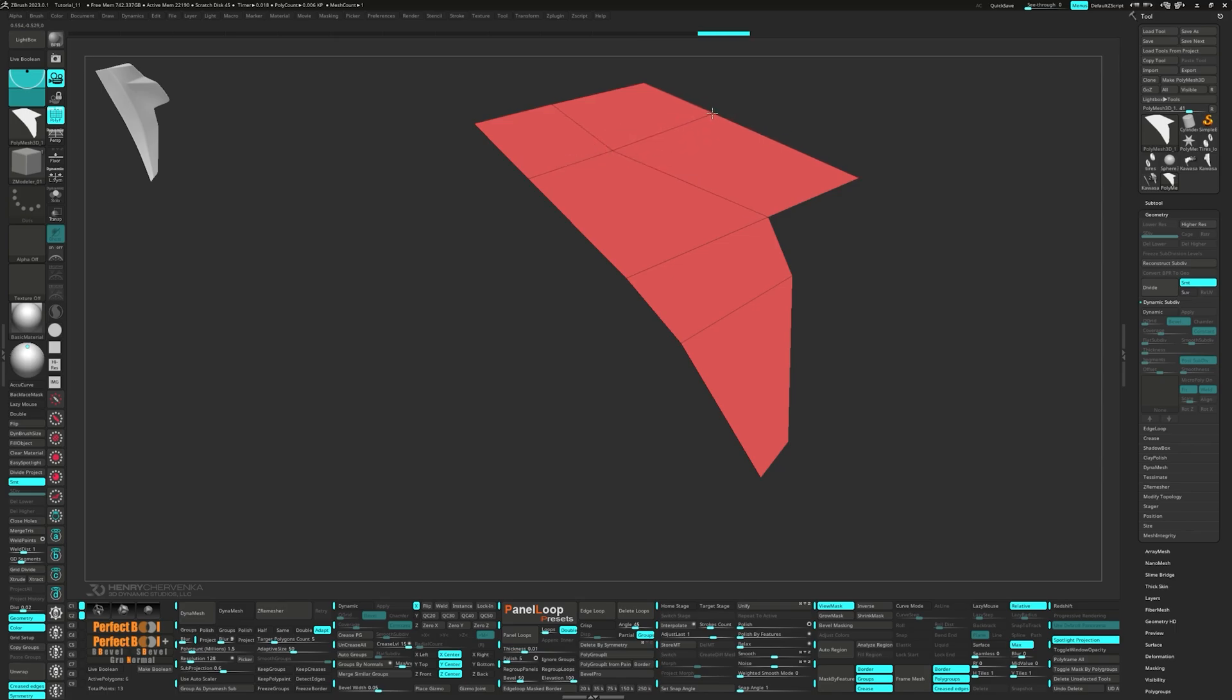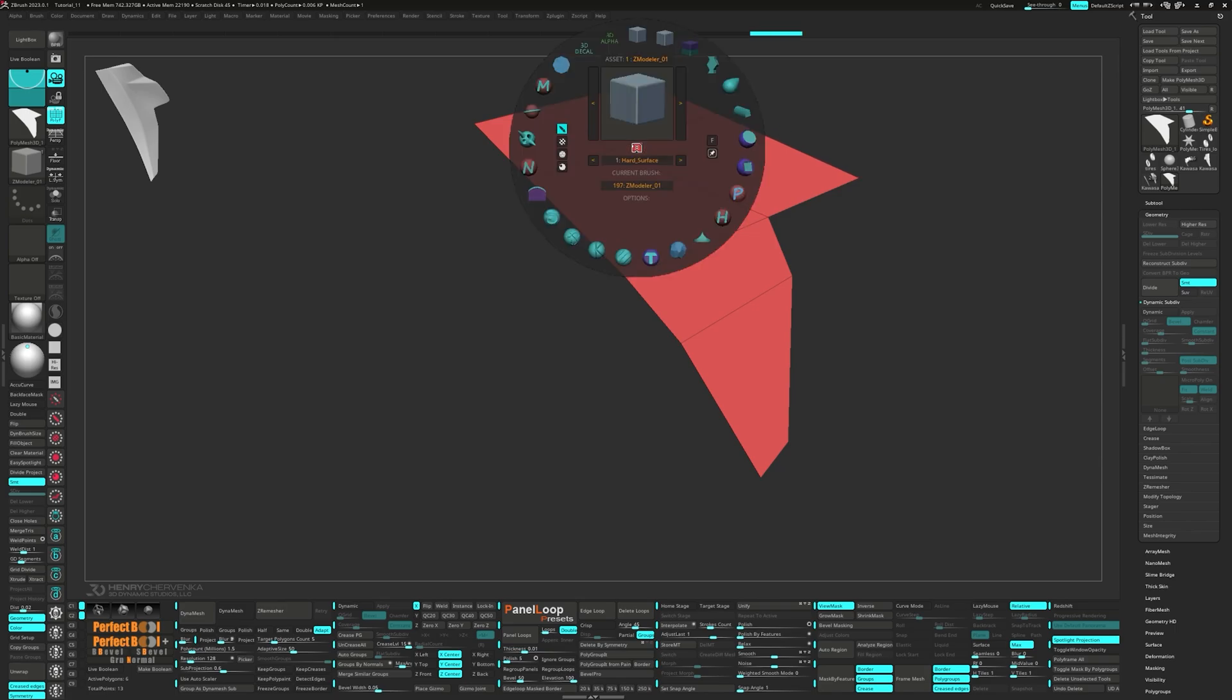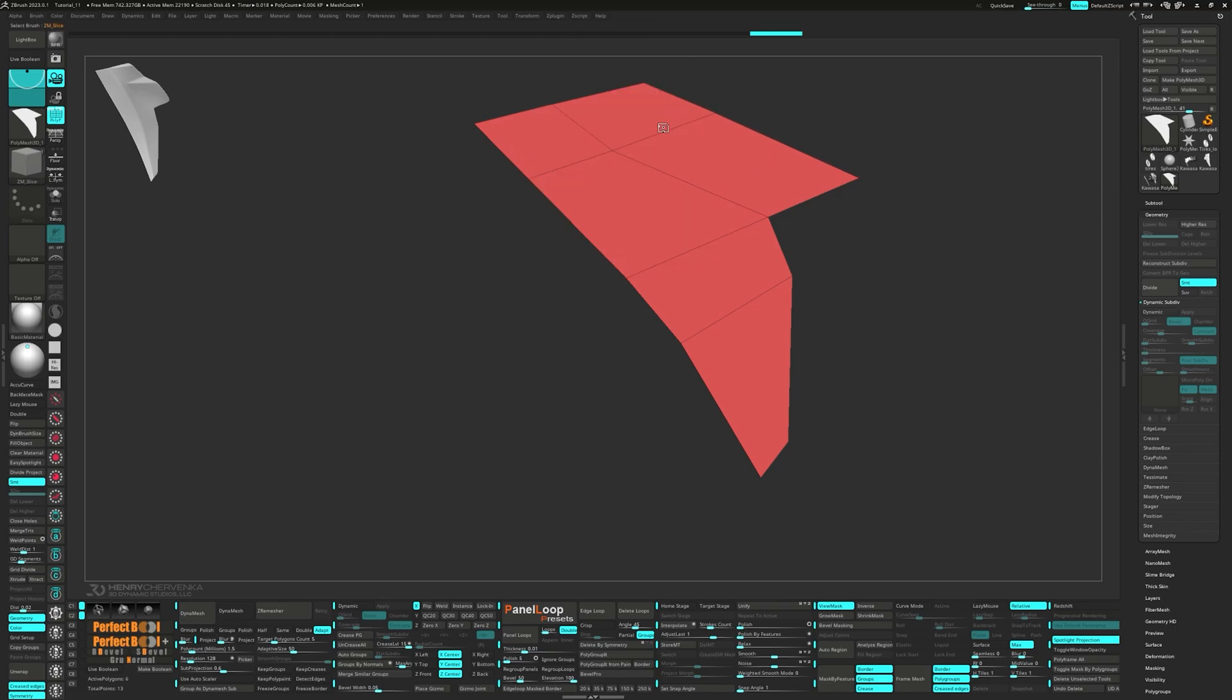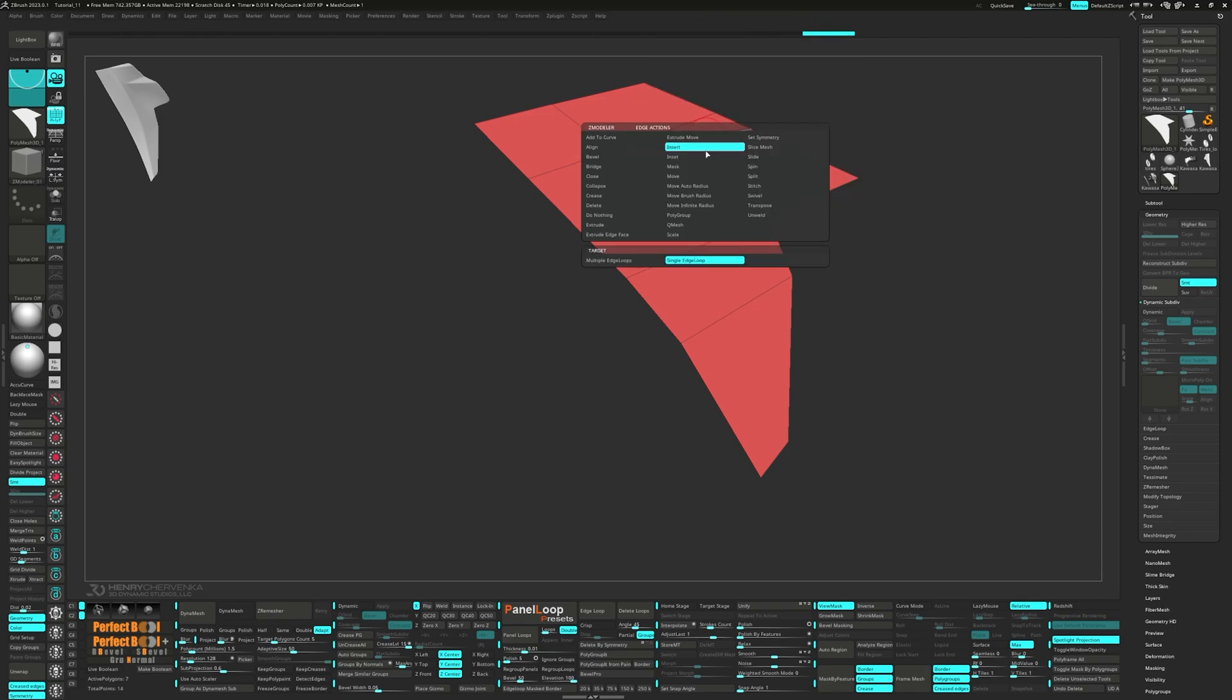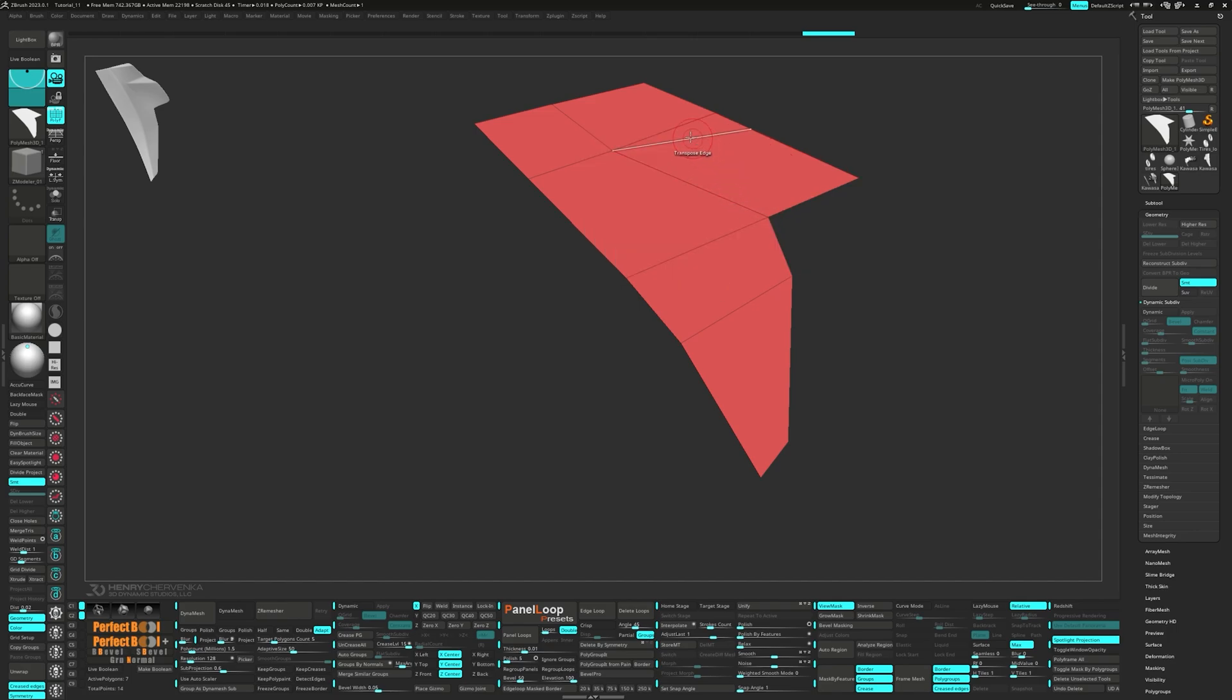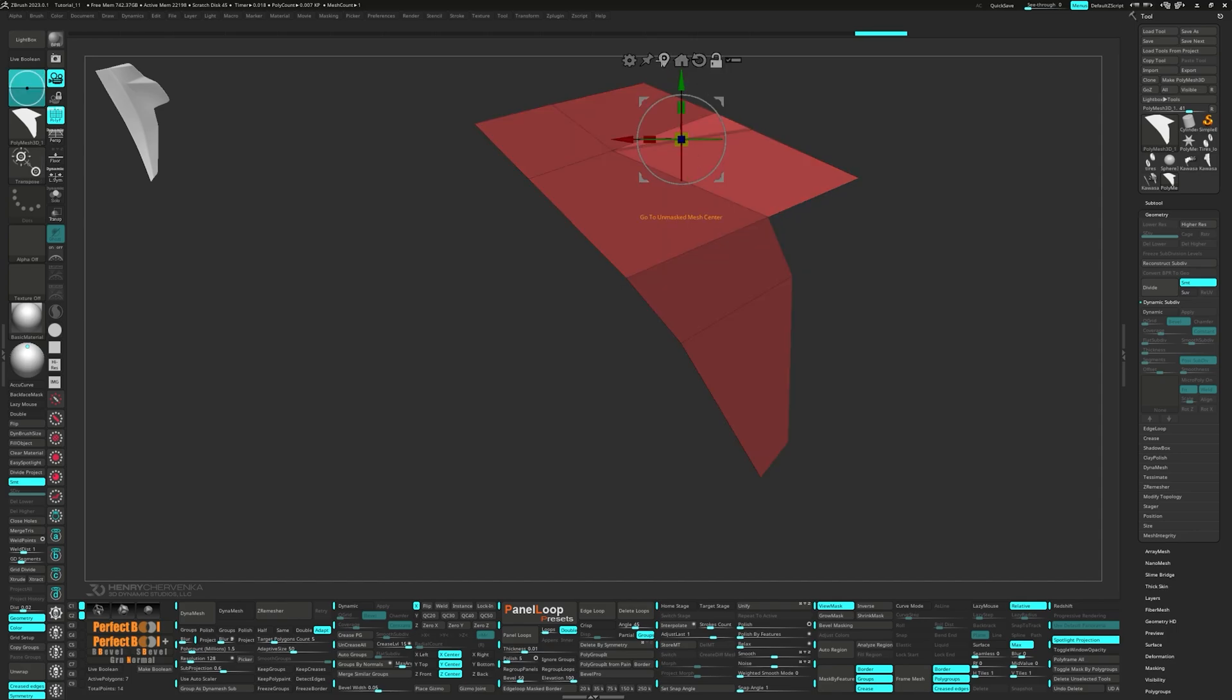After adding in a single edge loop, let's adjust a few points. Let's go ahead and choose Slice Mesh for the edge and point actions. And then transpose that edge.